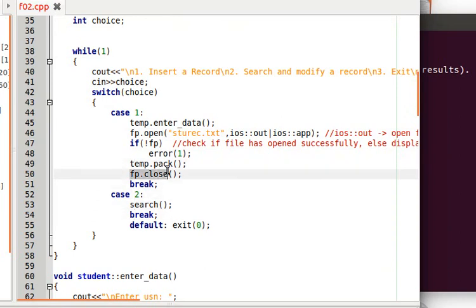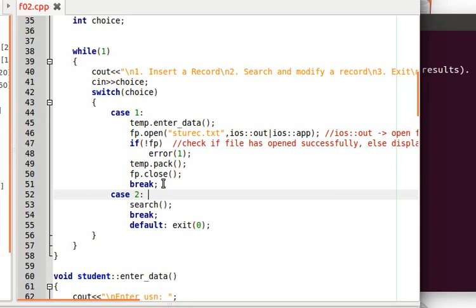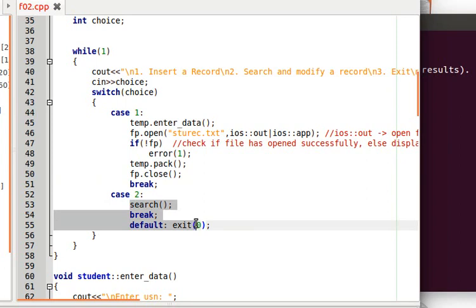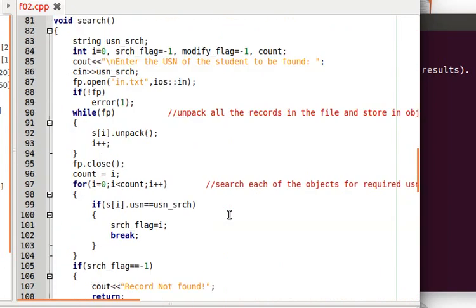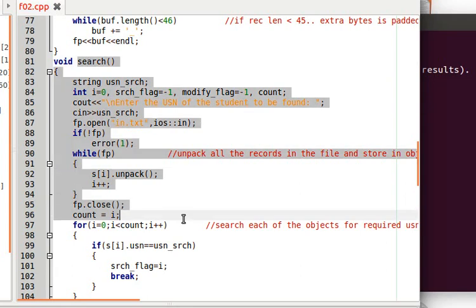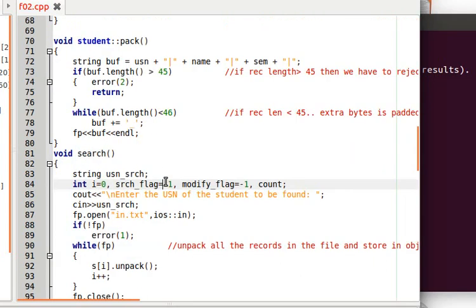After writing the record, close the file — very important — then break. For choice 2 (search and modify), we call the search function, which is defined outside the student class as a separate function.